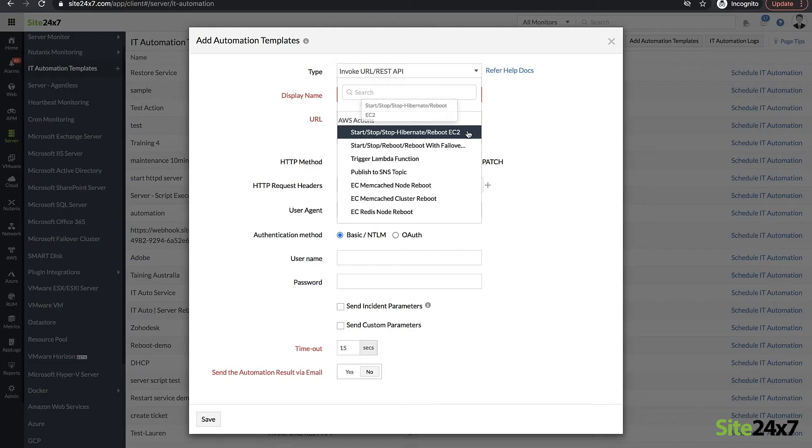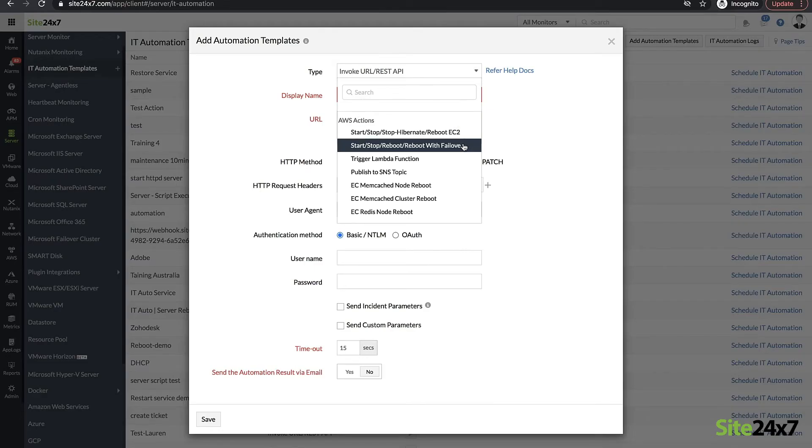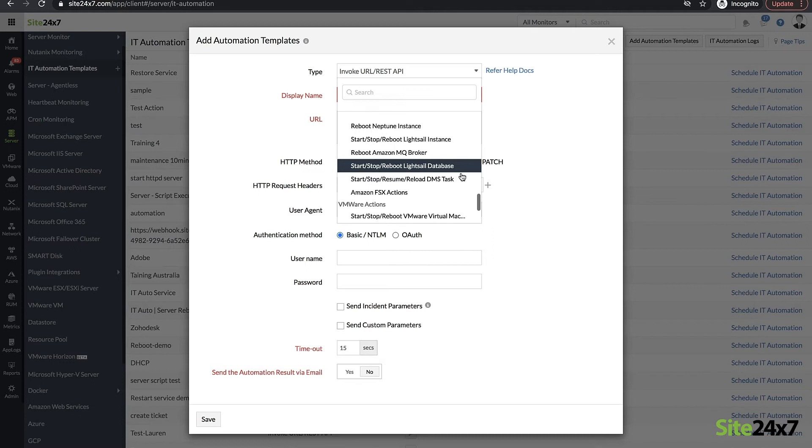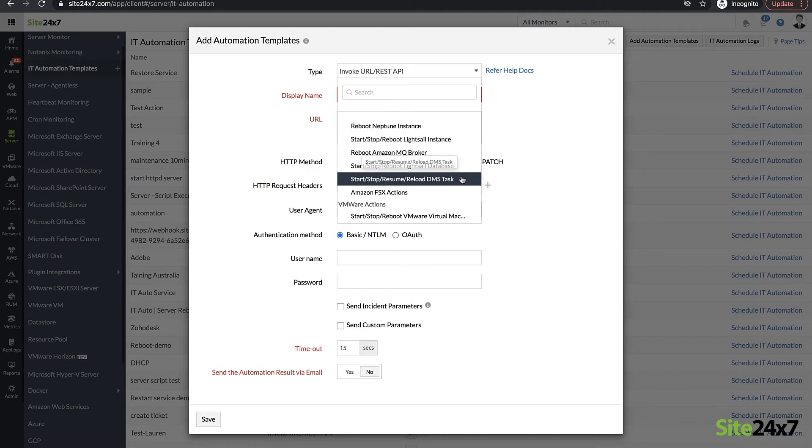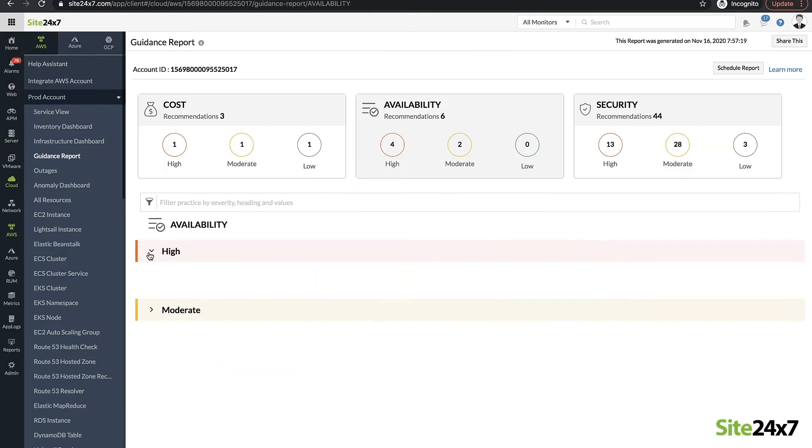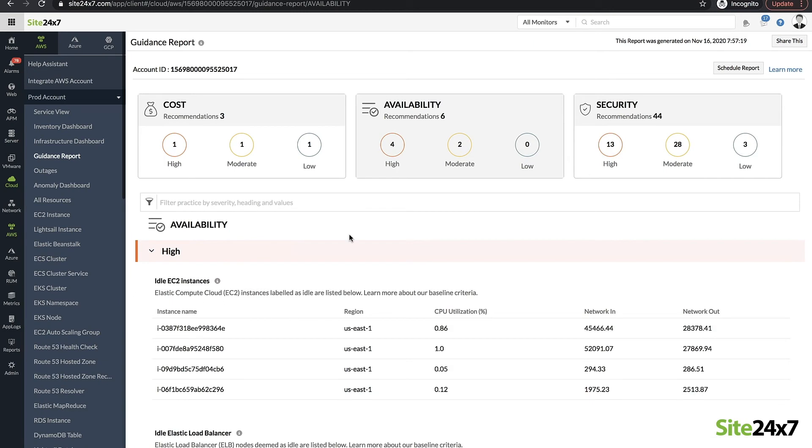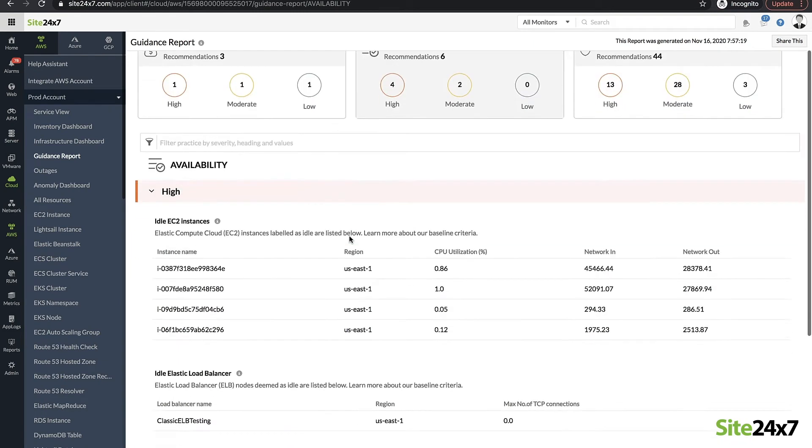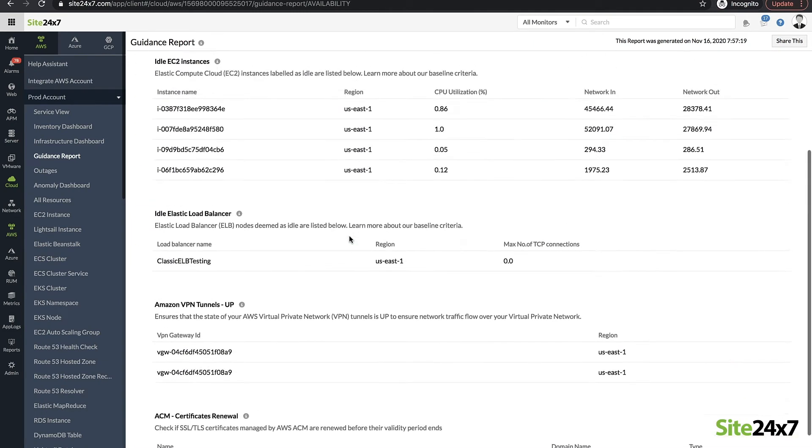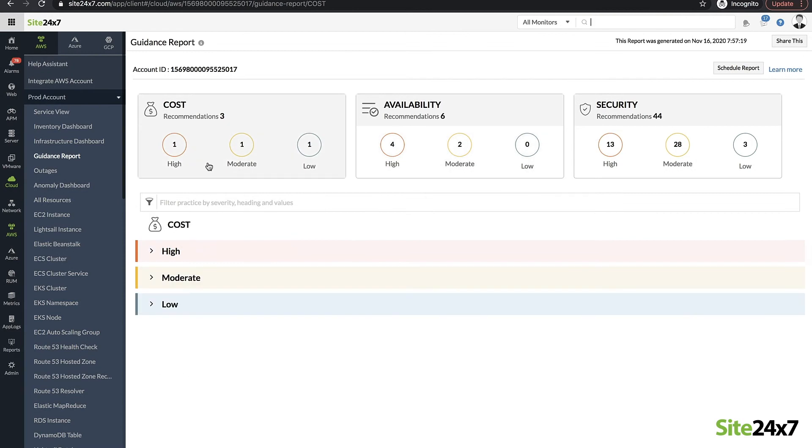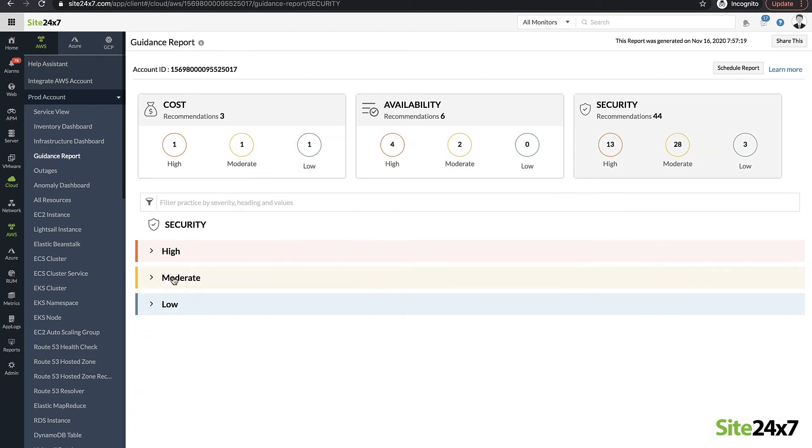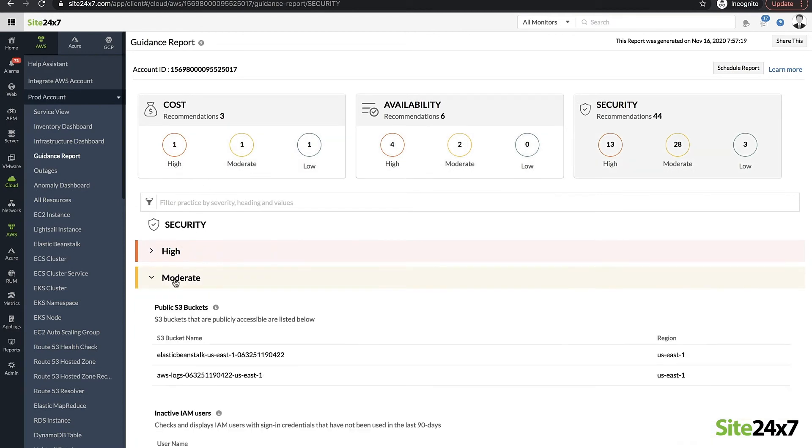Such tasks include rebooting an EC2 instance, stopping idle RDS instances, publishing custom notification messages to SNS topics, reloading DMS replication tasks, and invoking Lambda functions. Guidance reports examine the configuration and resource utilization of your entire AWS fleet and provide recommendations to optimize cost, improve fault tolerance, and close security gaps.